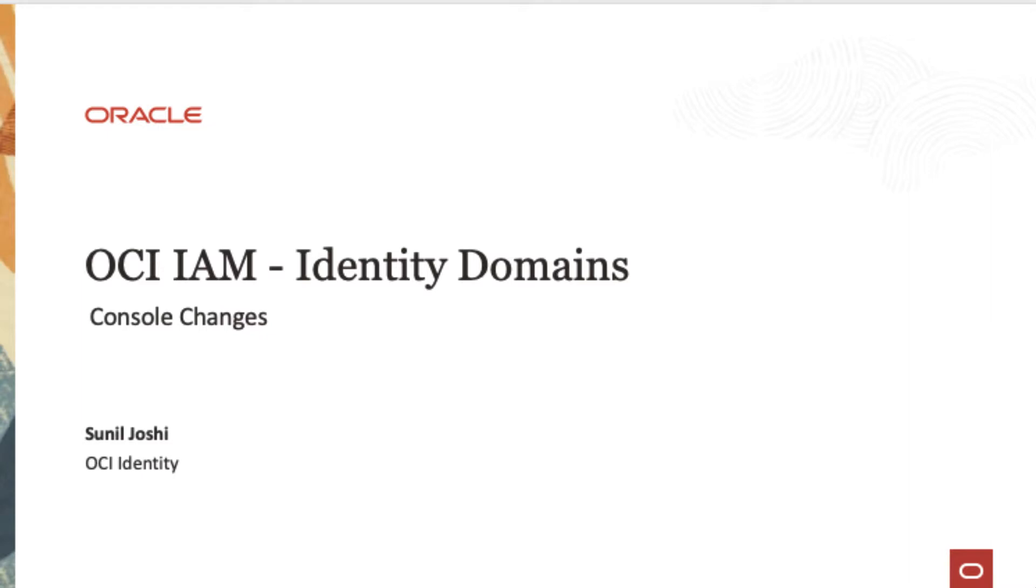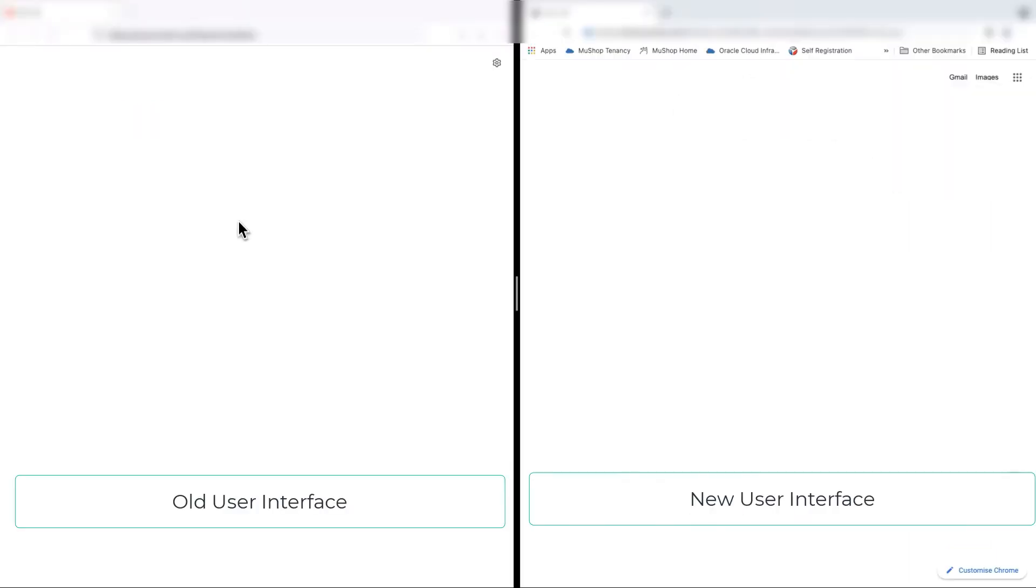In the left-hand side, I will log into the OCI console which does not have the new IAM changes. And in the right side, I'll log into the console which has new changes.